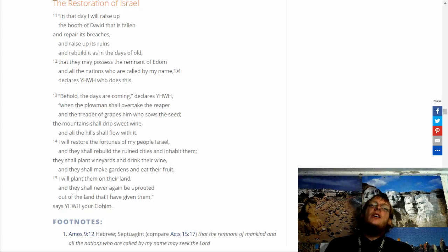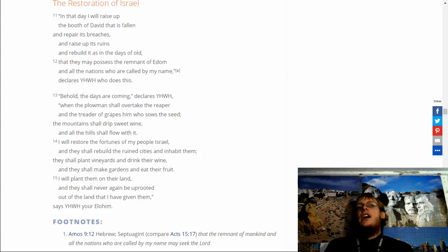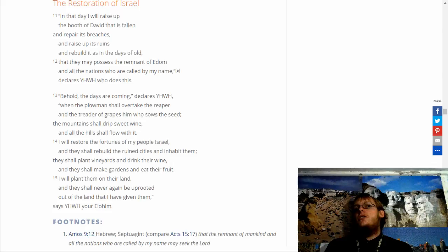And they shall never again be uprooted. Out of the land that I give them, says Yahuwah, your Elohim.